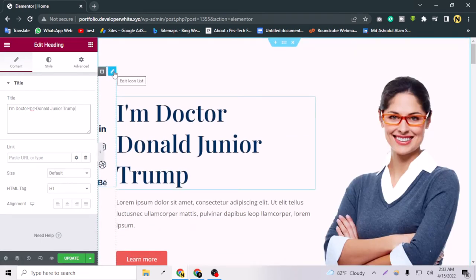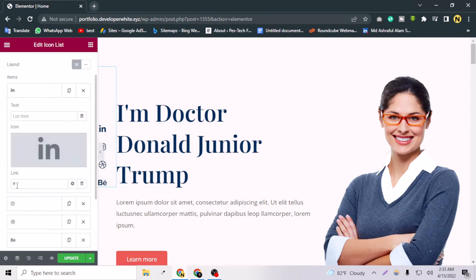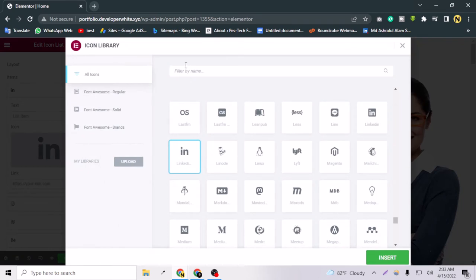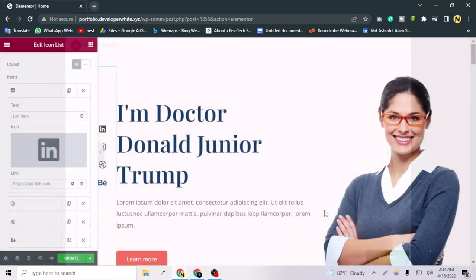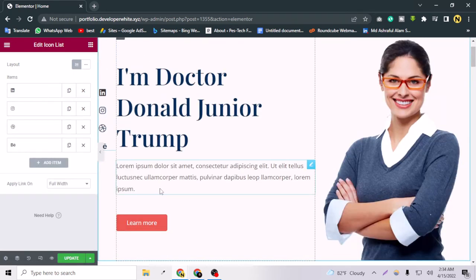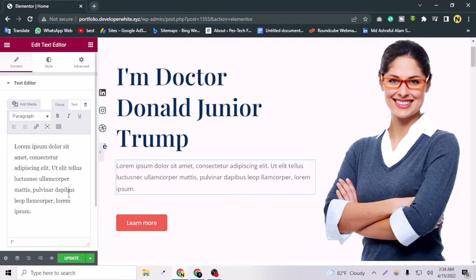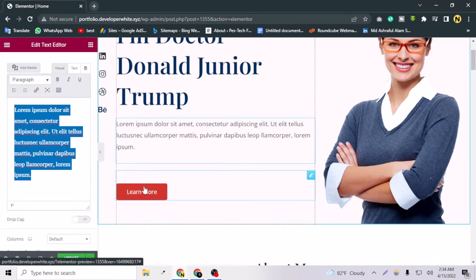The hero section also has LinkedIn, Instagram, Dribbble, Google, and Behance profile icons. To edit the profile URLs, go to the Icon List widget. Click on an item, and you can set the link and choose the icon from the icon library. For example, searching 'LinkedIn' lets you choose the updated LinkedIn icon. The short description can also be edited using the pen button.